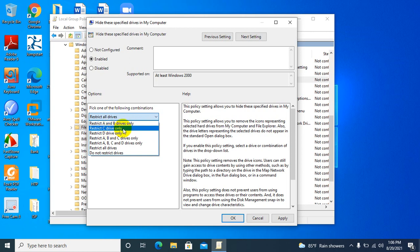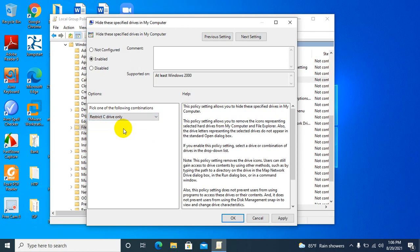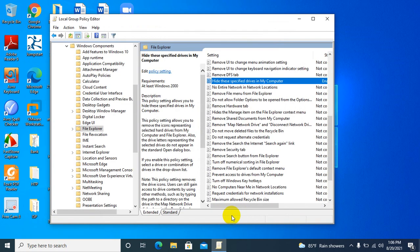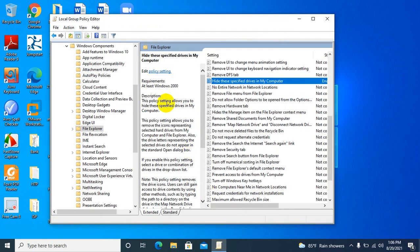Now click on Apply, then click OK, and close the Local Group Policy Editor.